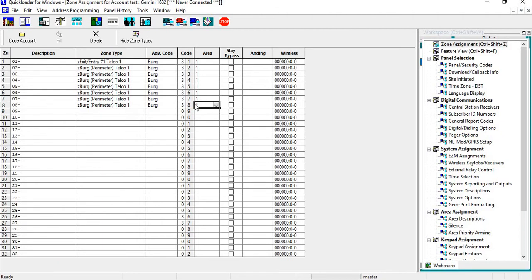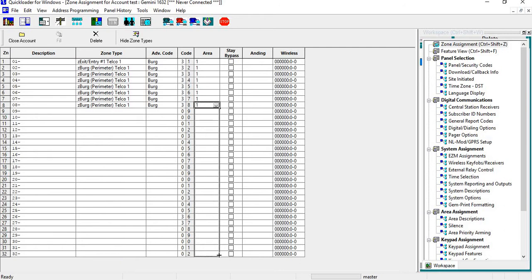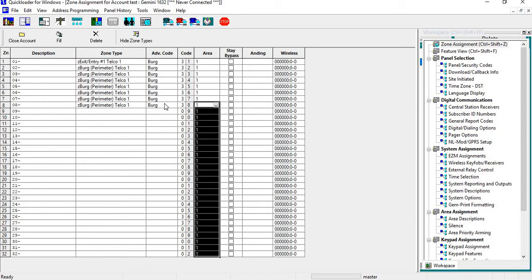If you want to put all your zones in Area 1, click on the box. You'll see this little black box—put your cursor on there until it becomes a plus. Left-click and drag all the way down, and it will put all your zones in an area.